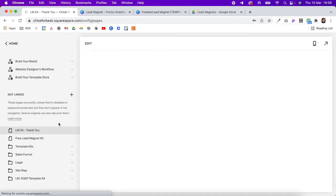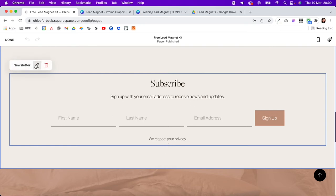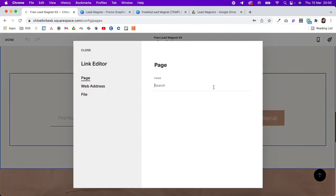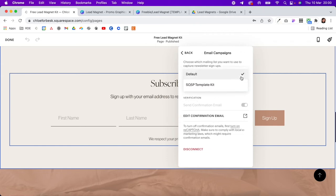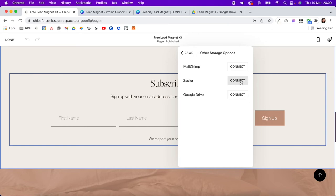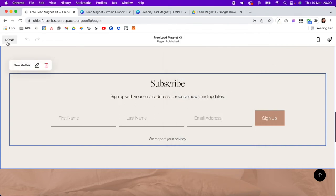Now come back into the lead magnet landing page, click Edit, scroll down, and connect the newsletter block. Click the pencil icon, scroll down to Post Submit, go to Redirect, click the gear icon, and search for the thank you page you want to connect to. Select it and hit save. Now connect the form to storage — if you're using Squarespace email campaigns, click here and check your email list. If you're not, you can connect to MailChimp or set it up through Zapier. I have a separate email marketing training — link is below. Once done, hit done.